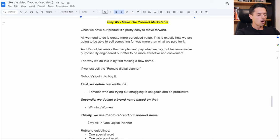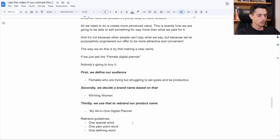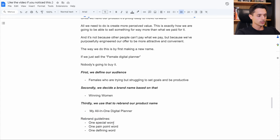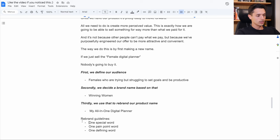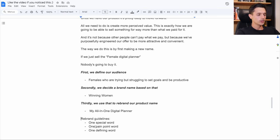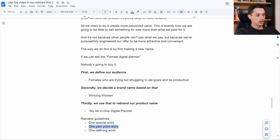So how do we go from this PLR digital planner we made and turn it into something more attractive? My all-in-one digital planner. Now the guideline for this in rebranding a product, whether it's an ebook, a video course, a worksheet, a planner, anything else, what you do is you choose one special word, which in this case I put my as a special word because I feel like women want to, like they want to feel like this is theirs, like it's special to them.